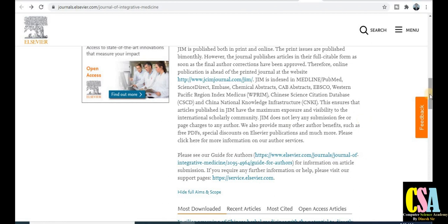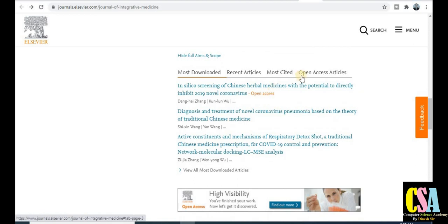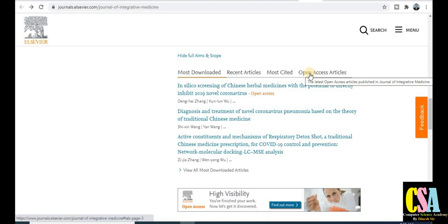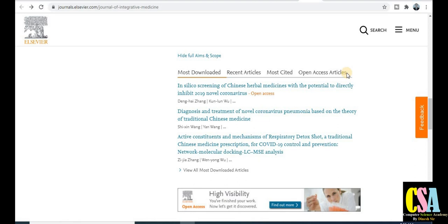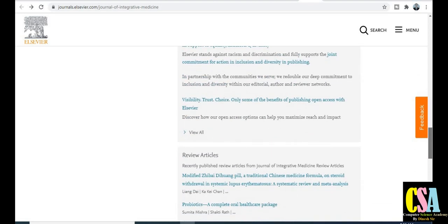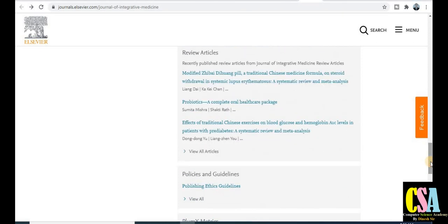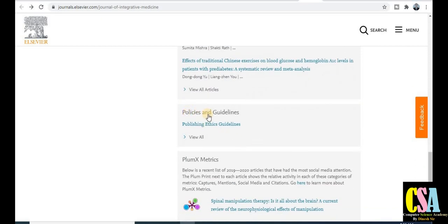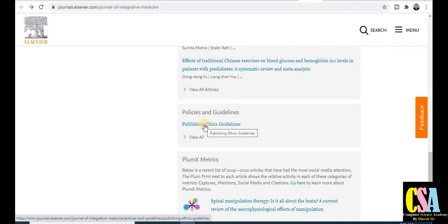Otherwise, normally researchers who download your research paper will pay to download it, so it's up to you which type of publication option you choose. This is the section for most recently downloaded, most cited, and open access articles. If you want to download many research papers as references, go to the open access article section where you can download freely. There are also review articles and calls available.